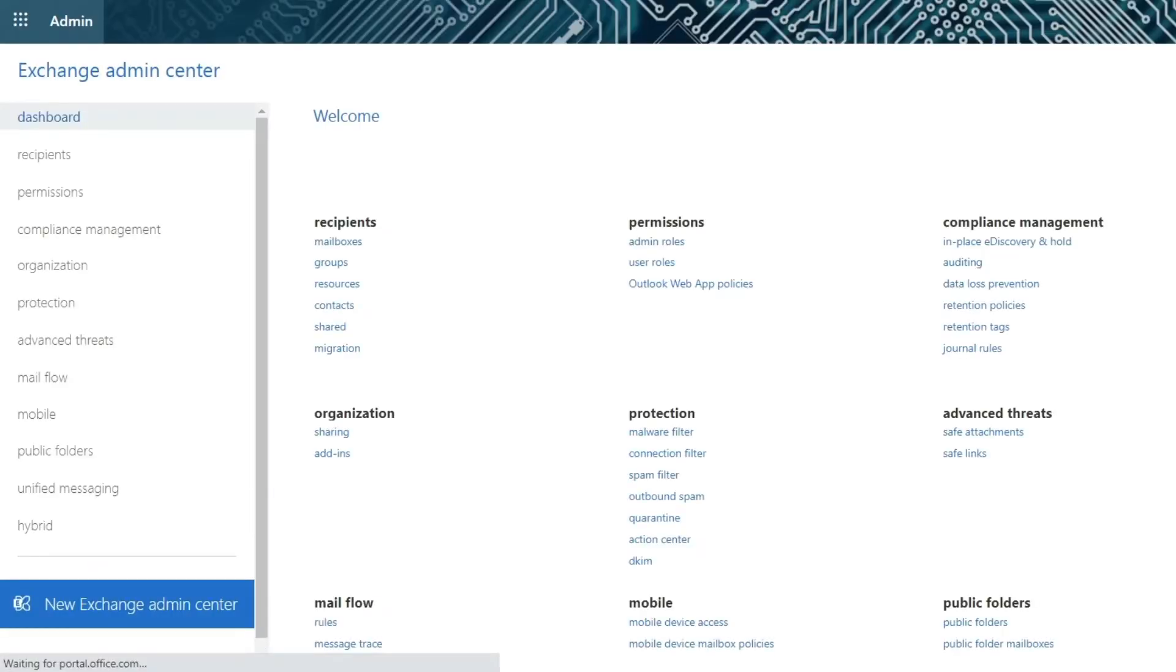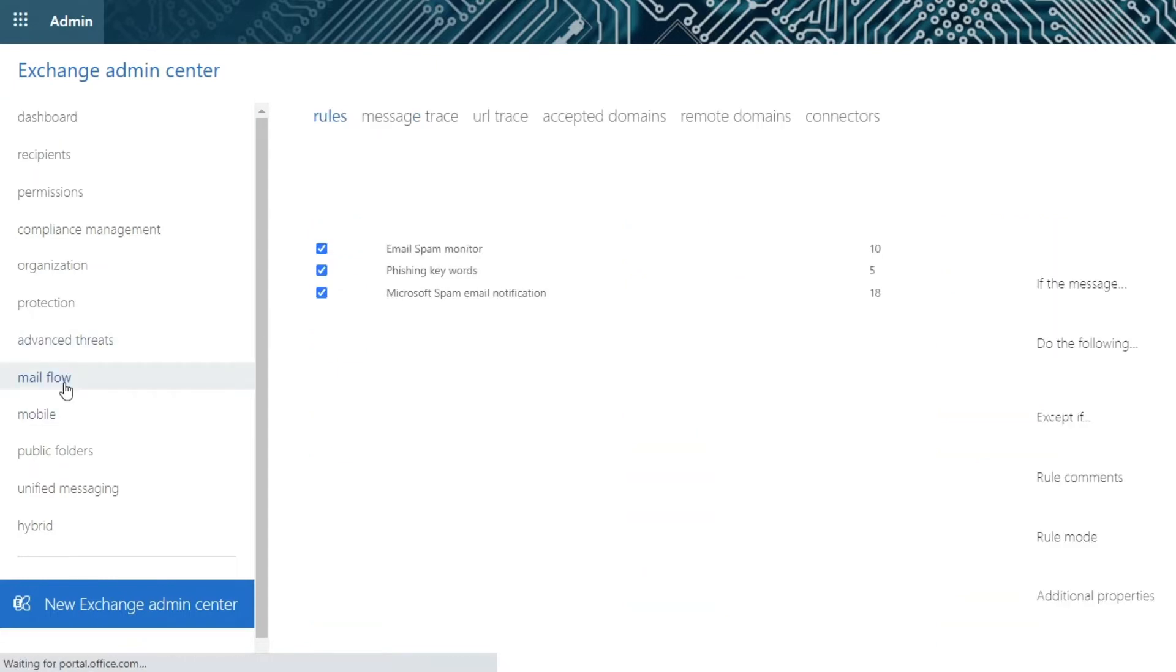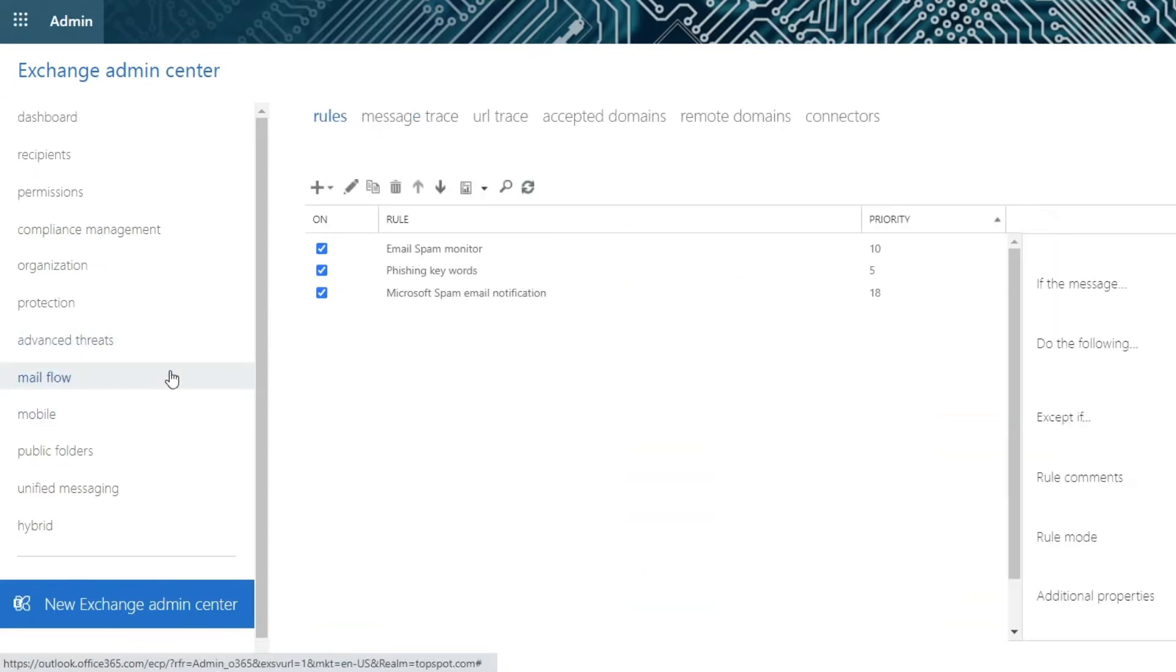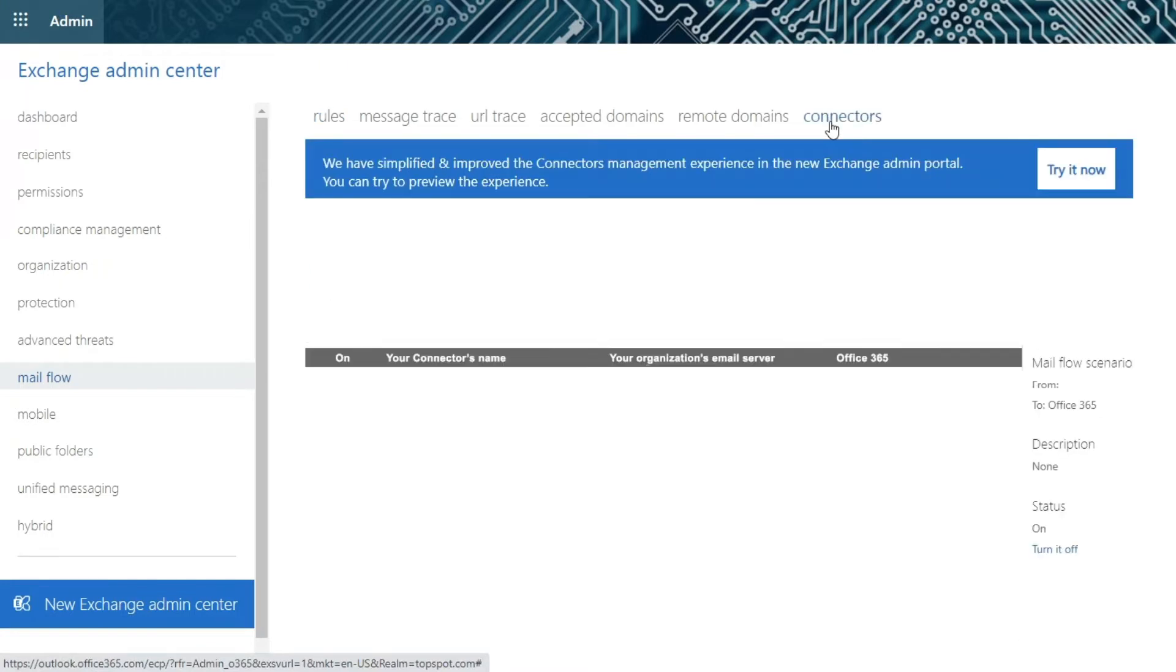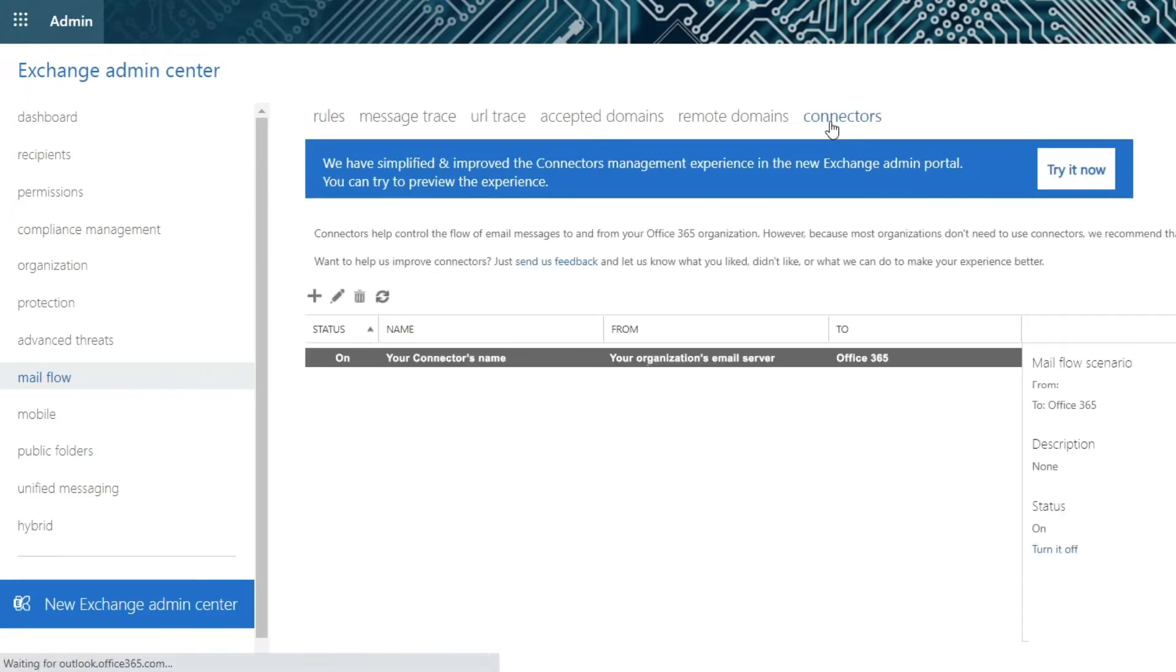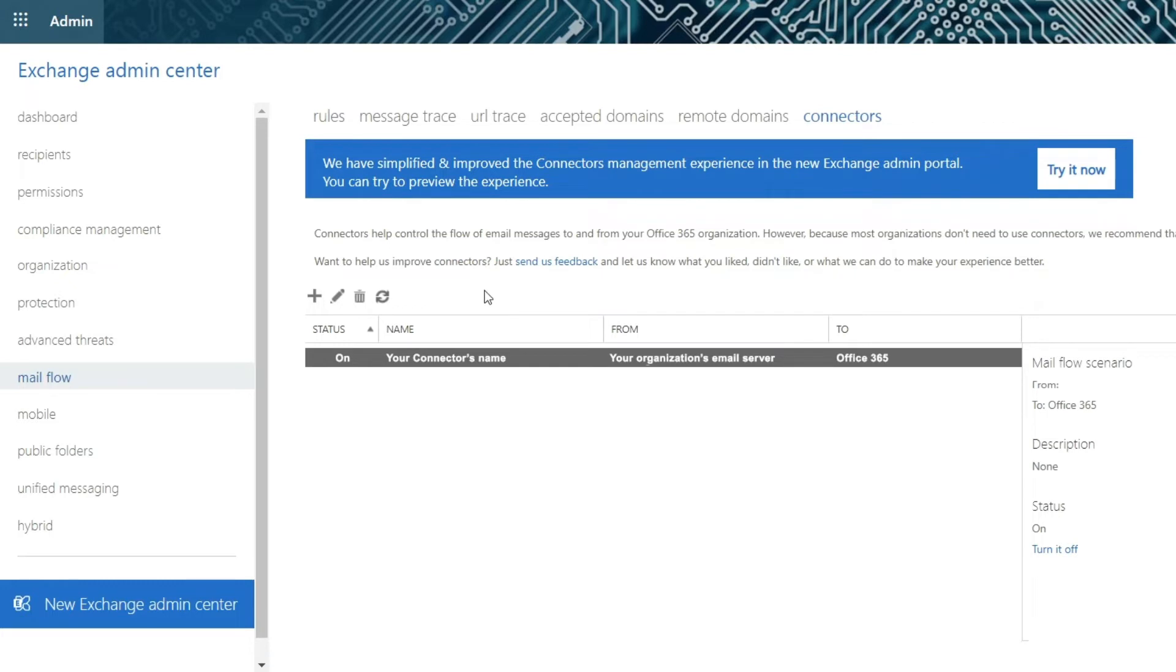From the left menu, click Mail Flow. In the top menu, select the Connectors option. If the Office 365 Relay option is not listed, click on the plus sign to add it.